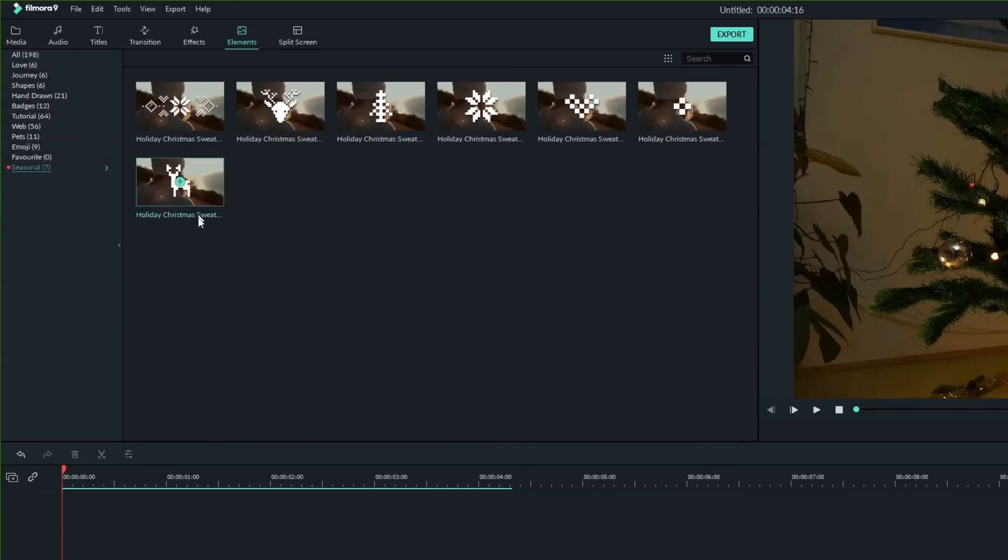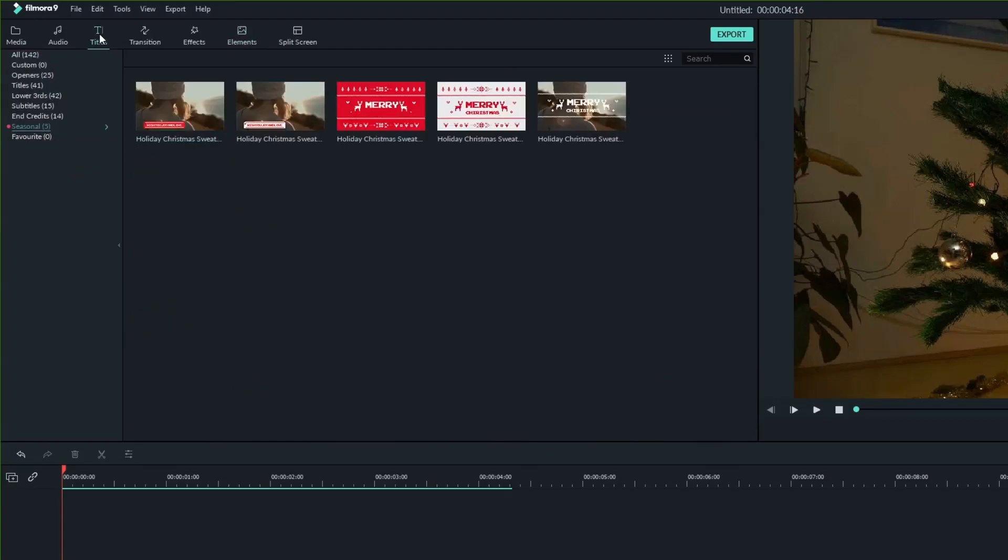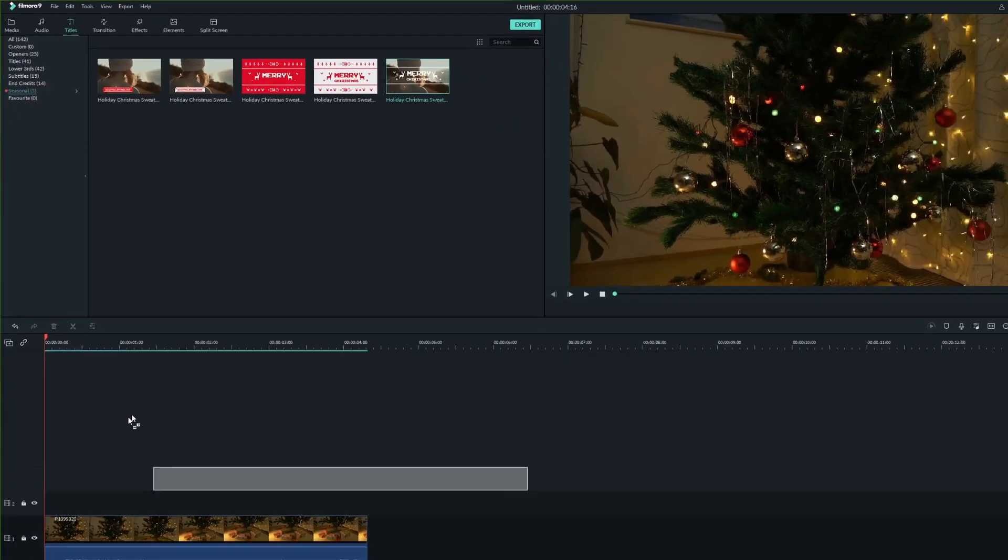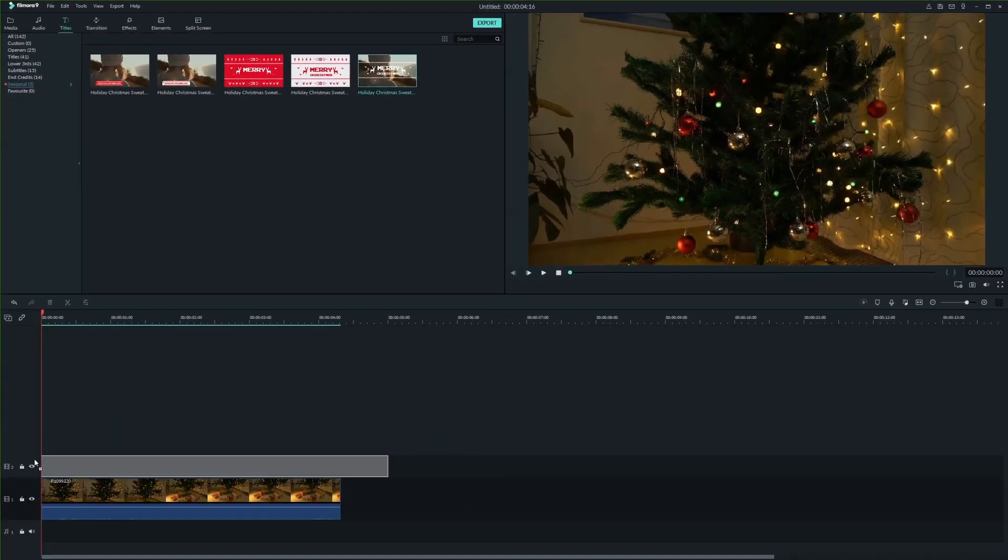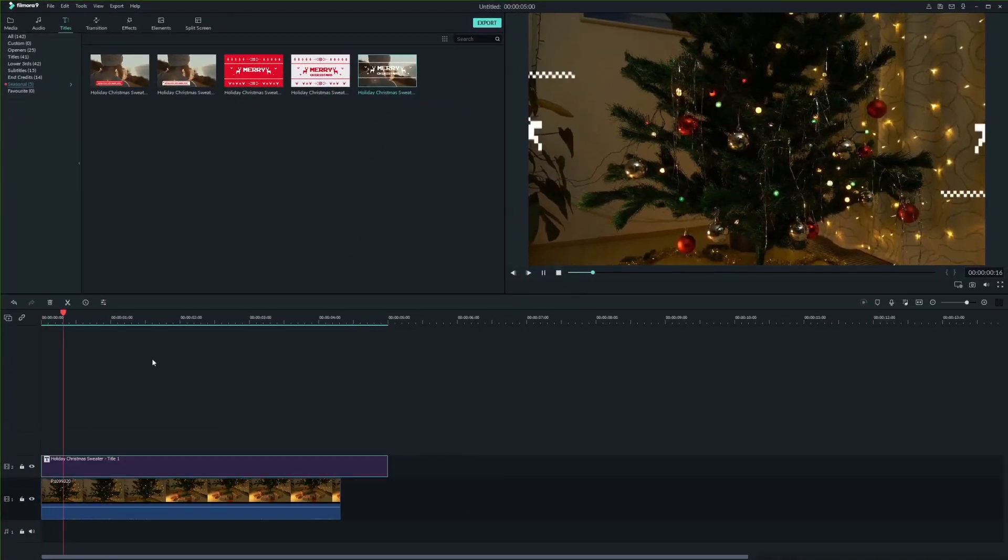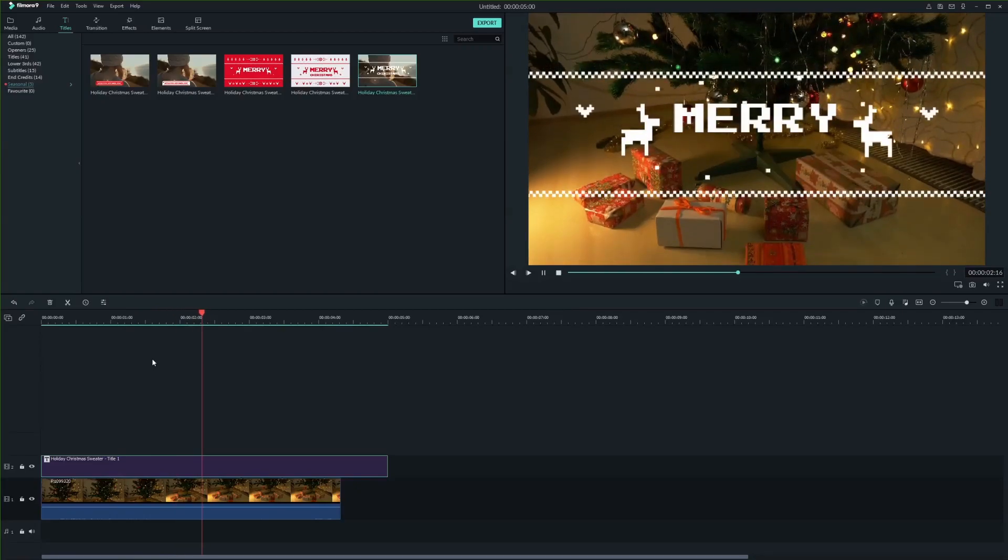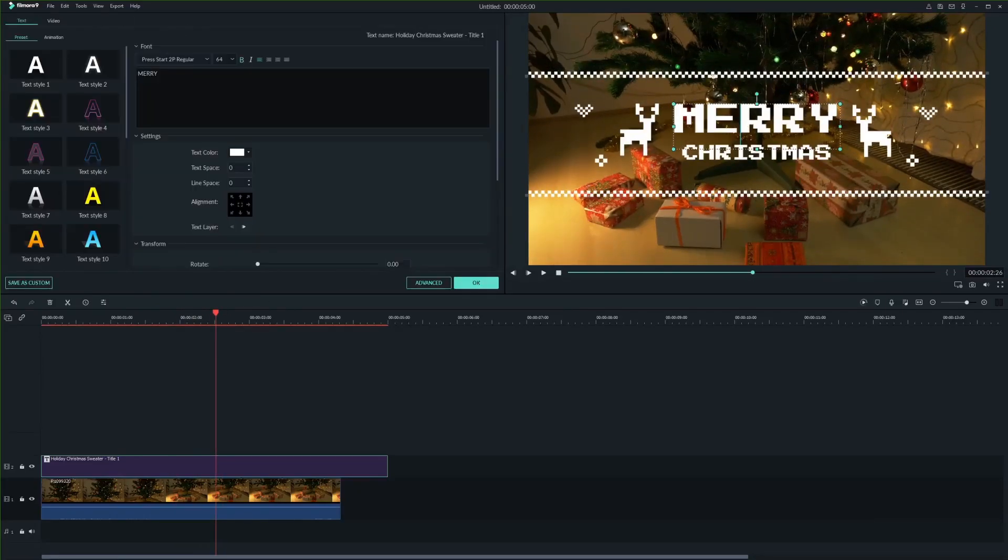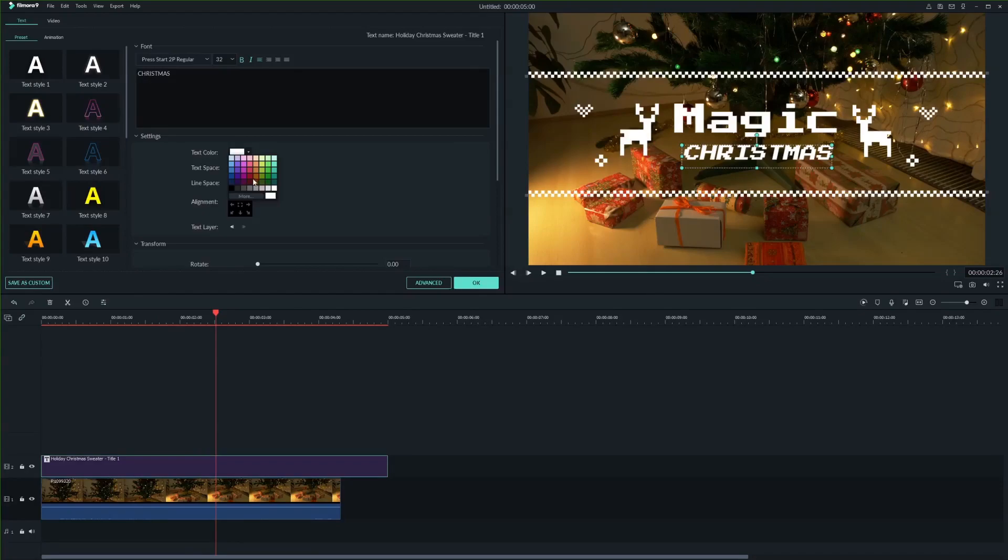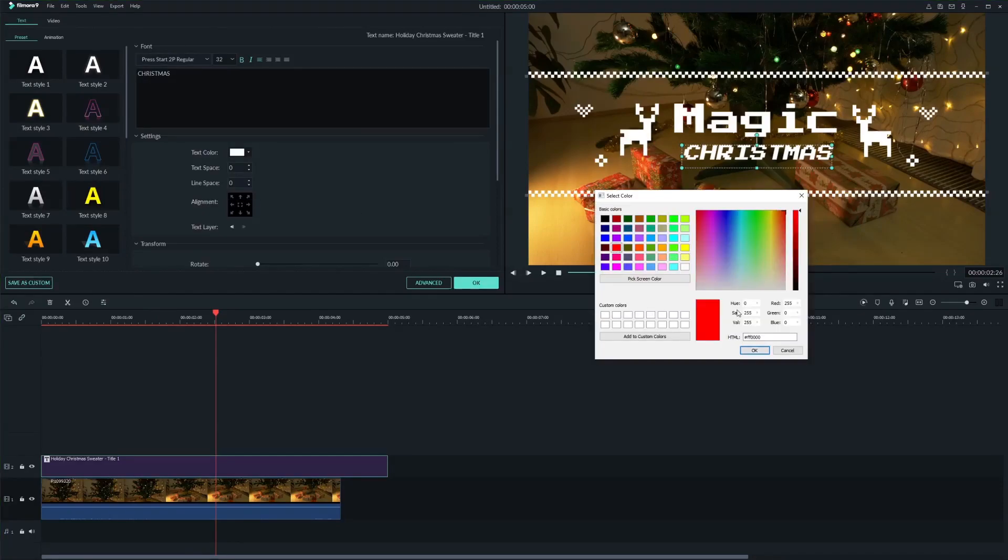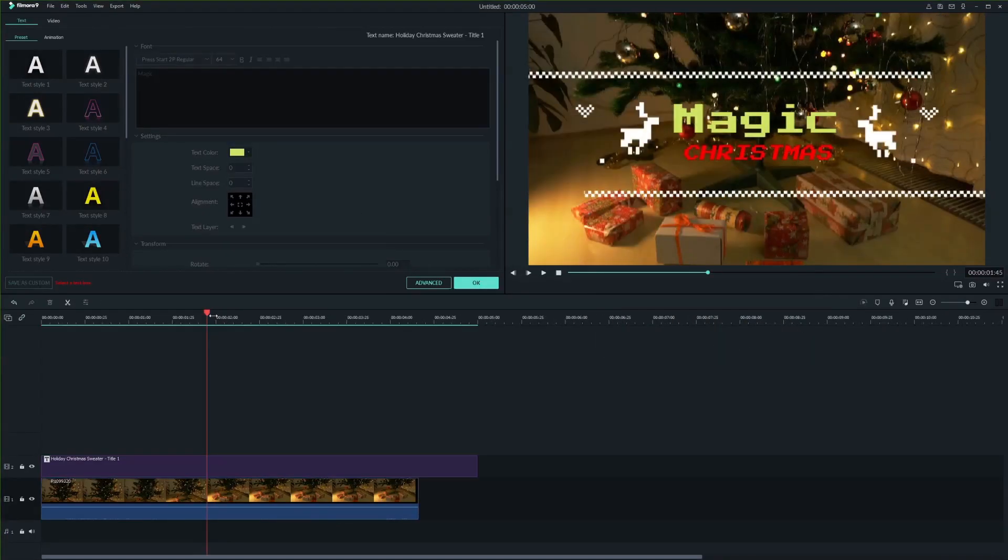So let's try them. I'll start with titles. Grab your title and place it on the timeline. If you would like to change the text, just click on it. And we can also change the color. When you are done, hit OK.